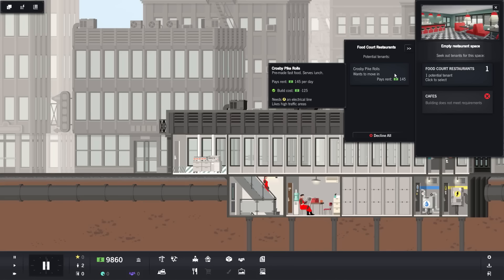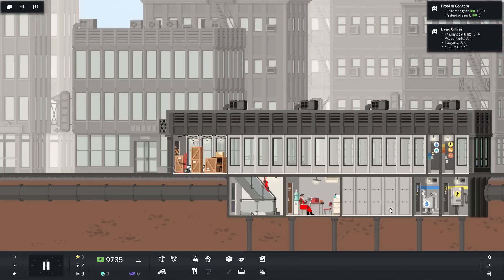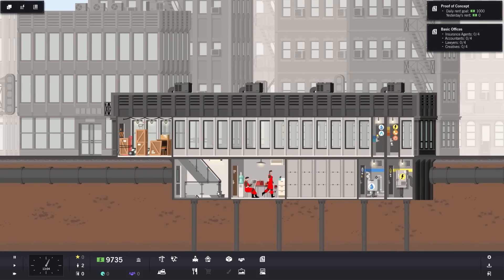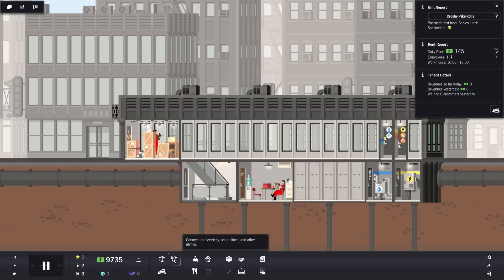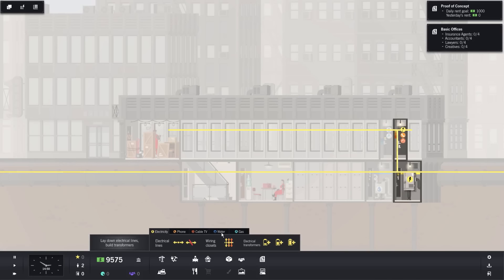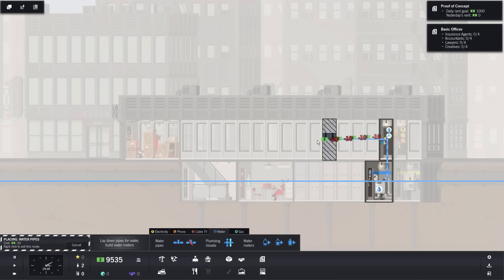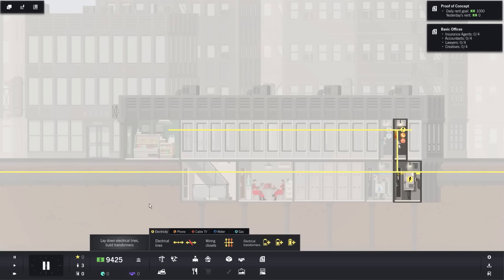So if we go to food court restaurants, we only have one person applying. This is going to be Crosby Pike rules. They want to move in and they'll pay $145 a month for rent, assuming we treat them well. You could also dictate if you want to reduce the rent and also raise the rent. Assuming your building is doing really good, you could be a dick and just be like, you know what, pay me twice the amount of rent. And they'll be like, I don't think we should be paying this much rent, but because your building is doing so good and you're doing so much business, they'll be like, okay, fine. But it all depends on how well you're doing. You could be a total dick. I love it.